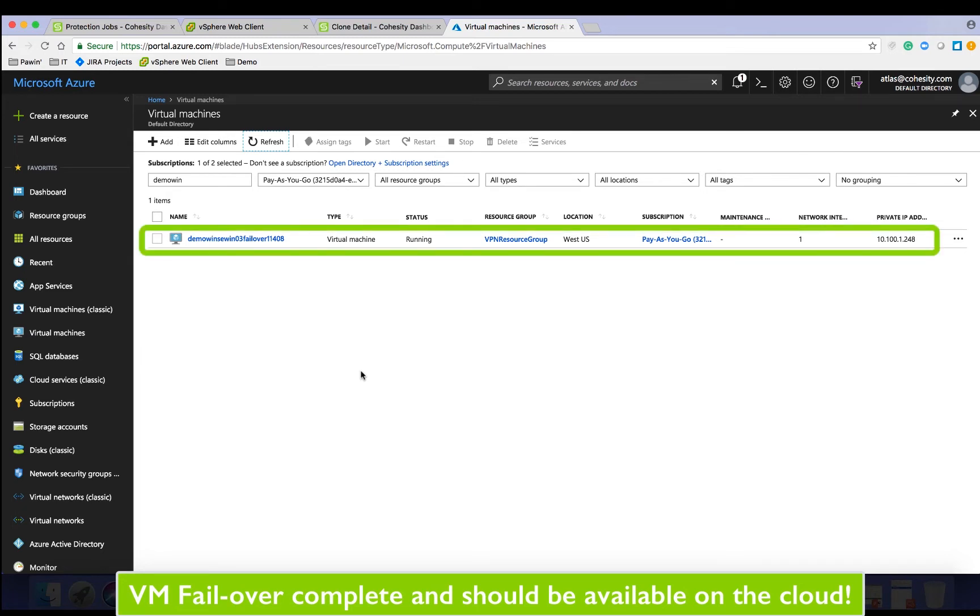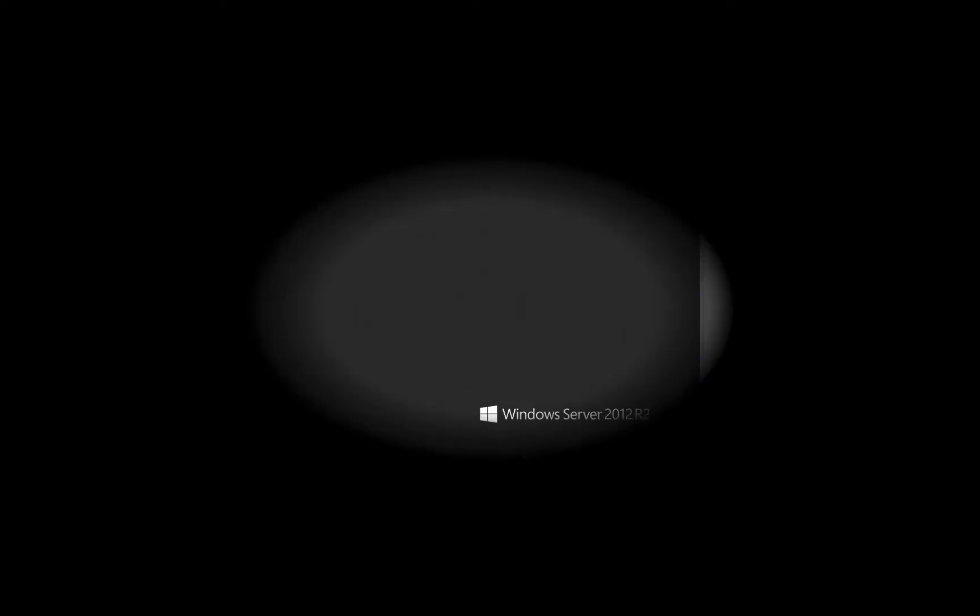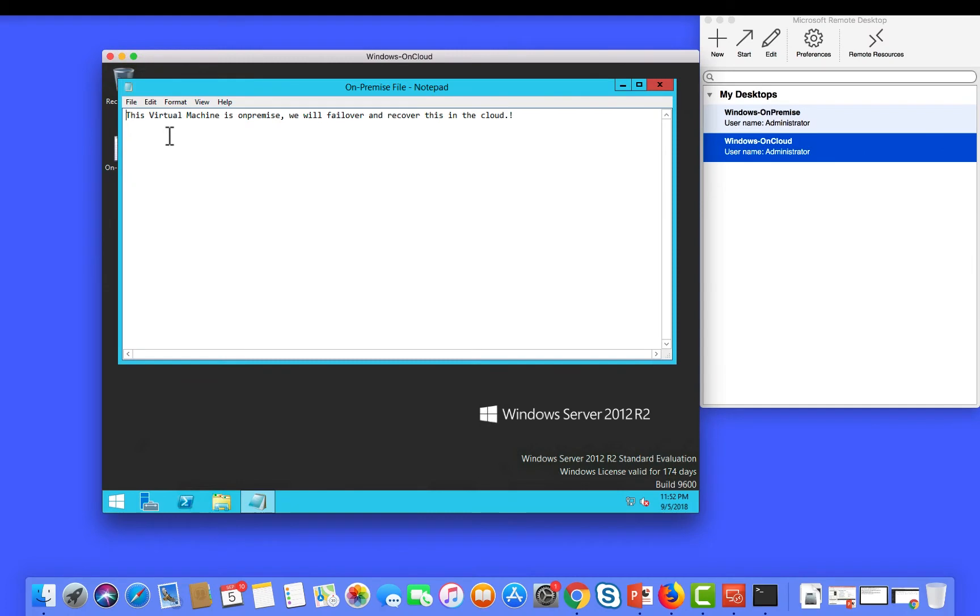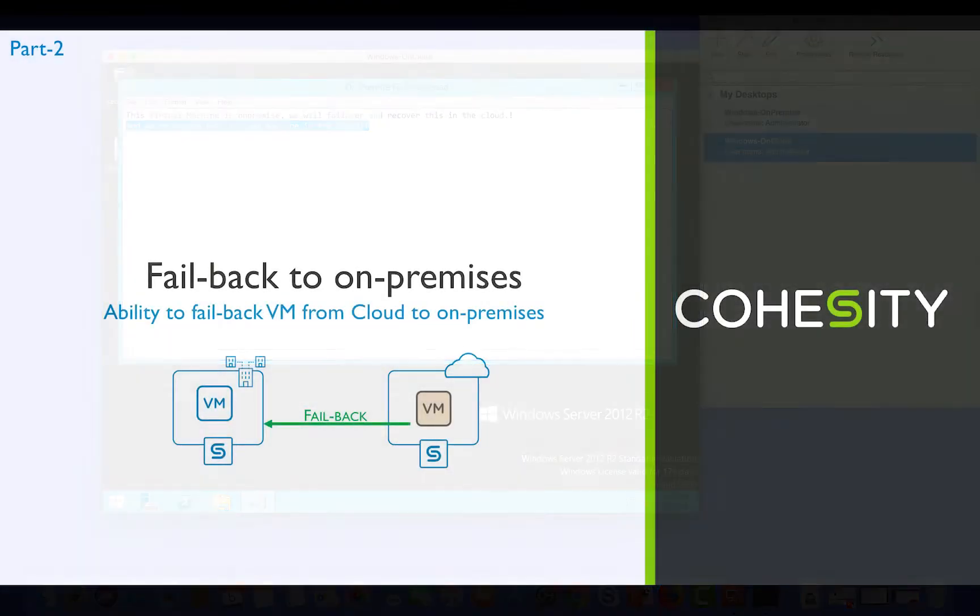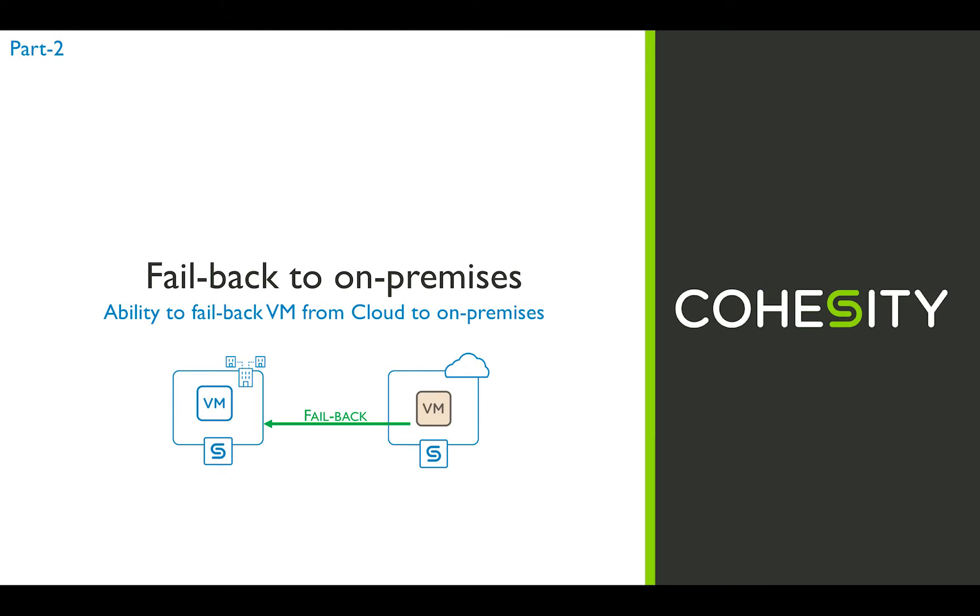Notice that the file that we had created on-premises has been successfully recovered and the virtual machine has been recovered as well. In part two of this video we will look at how we can fail back a virtual machine that is running on the cloud back to on-premises.